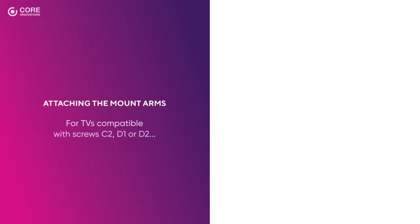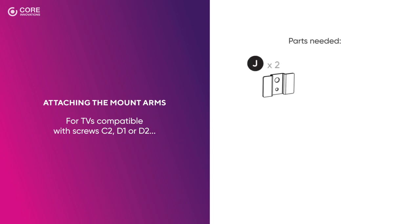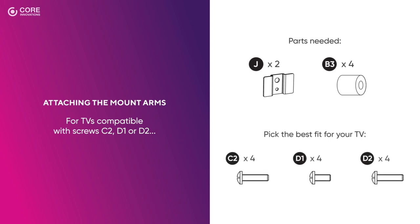For TVs compatible with screws C2, D1, or D2, you'll need the included bracket stabilizers and 8 x 14 spacers. Then, pick the best fit for your TV.